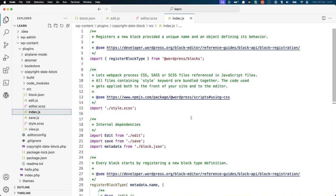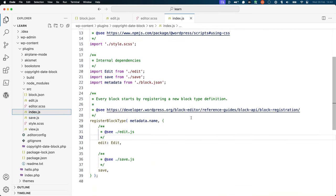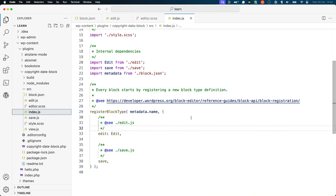index.js is the starting point for the JavaScript execution of the block. It sets up and executes the registerBlockType function to register the block in the editor.